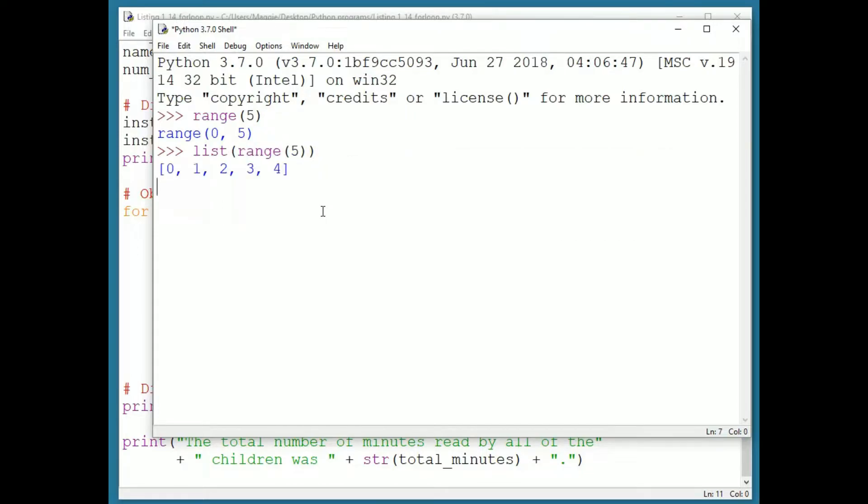However, if I convert range five to a list by typing list open paren range open paren five close paren close paren, Python will list out the values that are in the range. A list is another structure. The command doesn't literally mean list this out, but we can think of it that way for now.